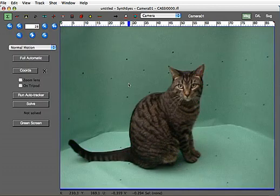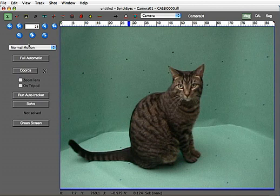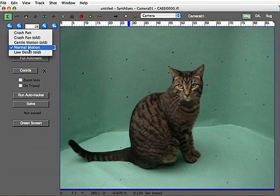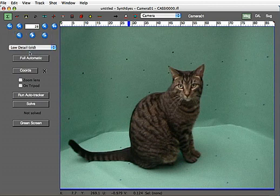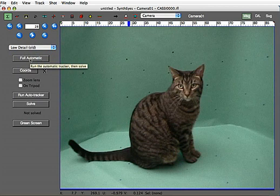With that done, we're going to go and change the mode of the solver and the tracking to accommodate this green screen, which has a very low amount of detail aside from a few spots. So we just use a different mode that works better in this scenario.